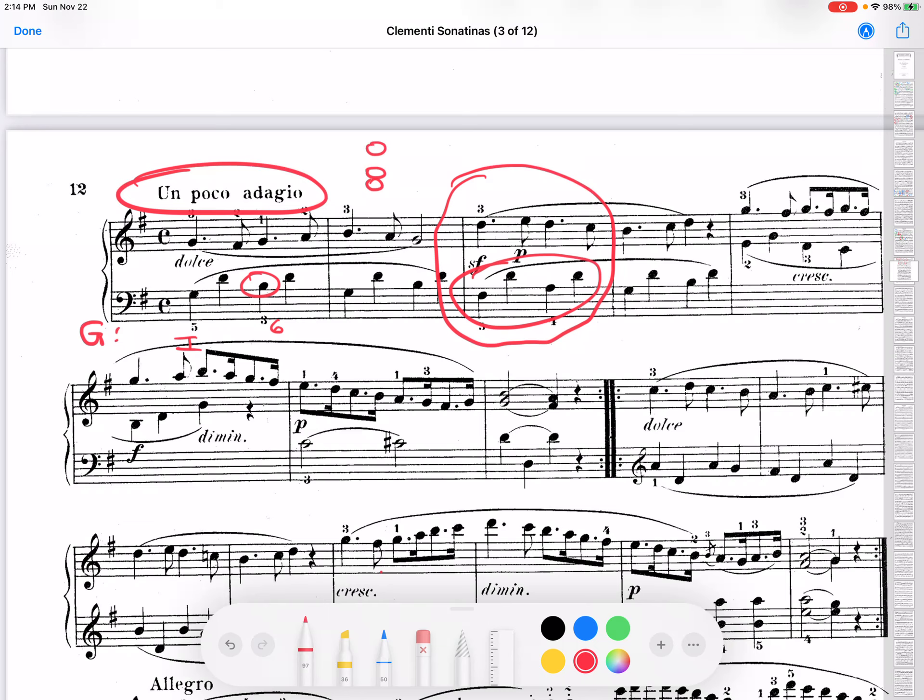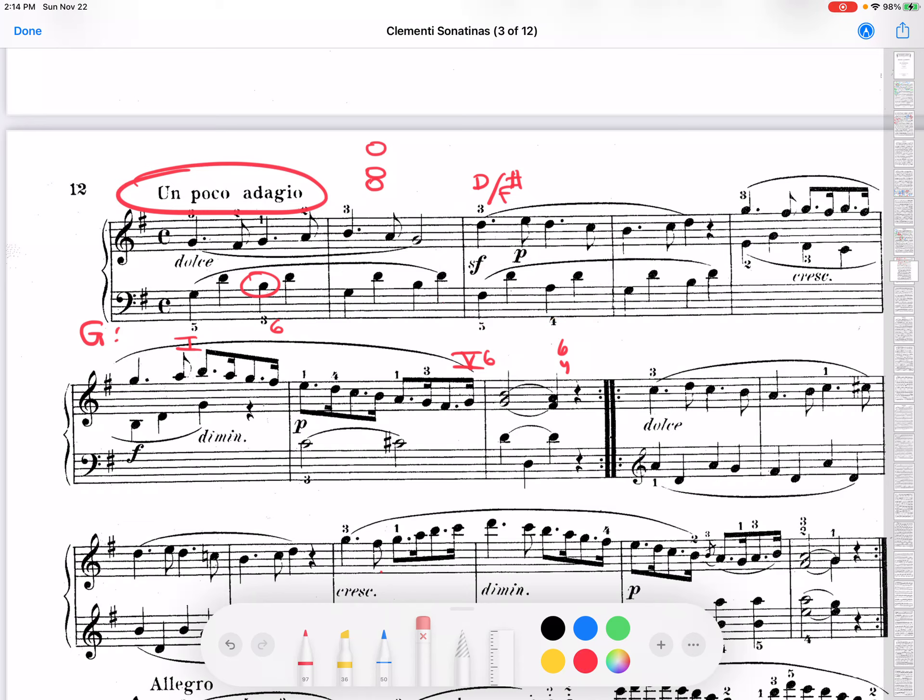So, it might look something like this if we look at the whole measure. In this case, we would call this D over F sharp. And this would be a 5-6 chord. And then maybe over here, just like I did in the first measure, maybe I would call this a 6-4. Well, or maybe not. But if I do, let's say I do analyze this and I call this a 5-6-4.